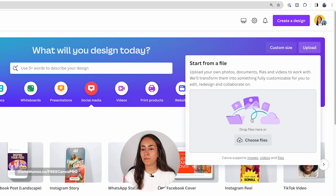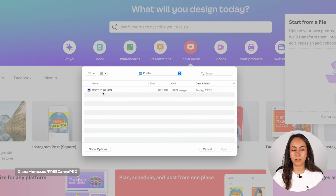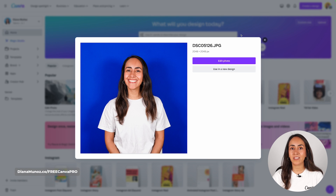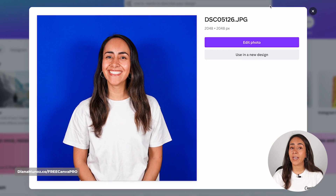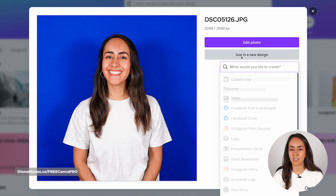You can either drop your photo in here or click the button to access the files on your computer. I'm going to click here to upload this photo, select it, and click open. You'll then see your photo in a pop-up window with two options: edit the photo or use it in a new design. I'm going to use it in a new design.